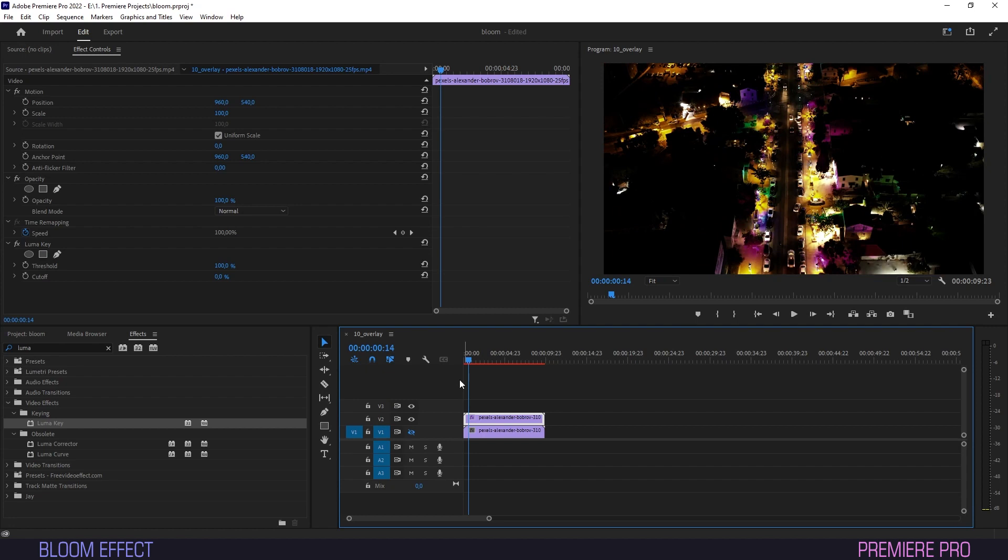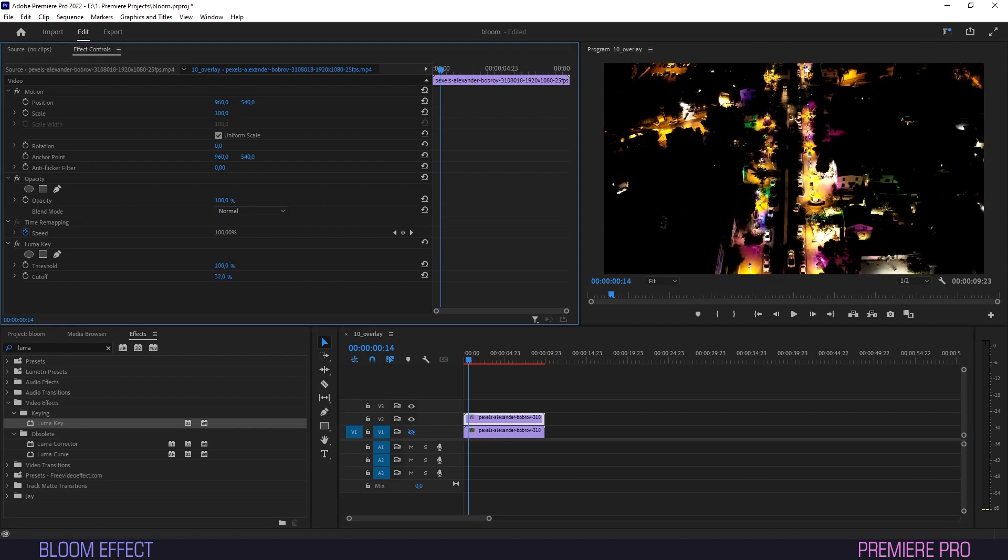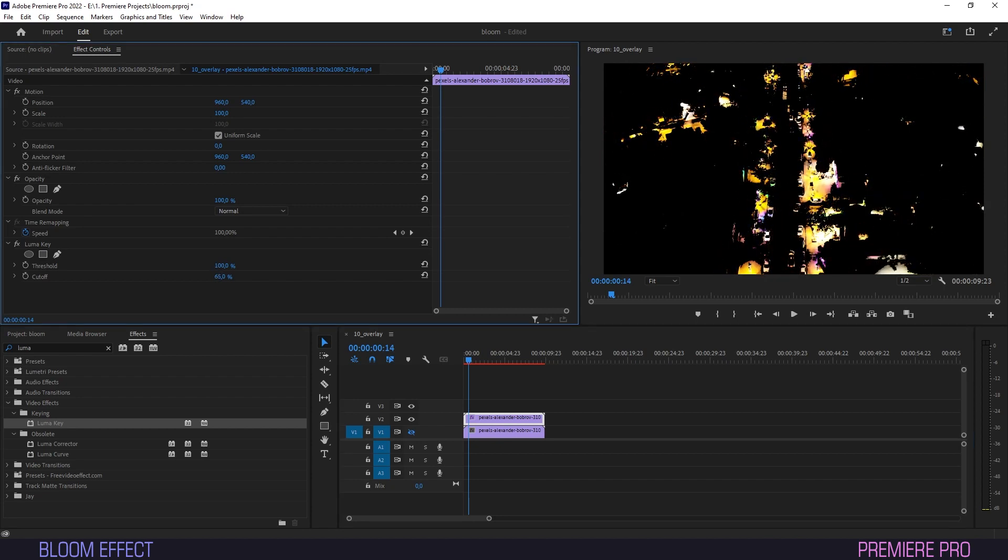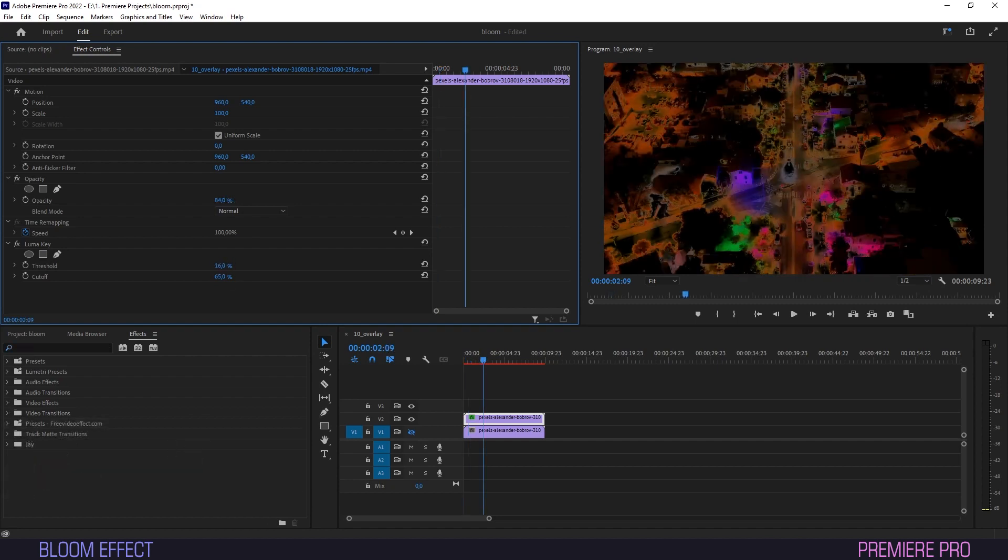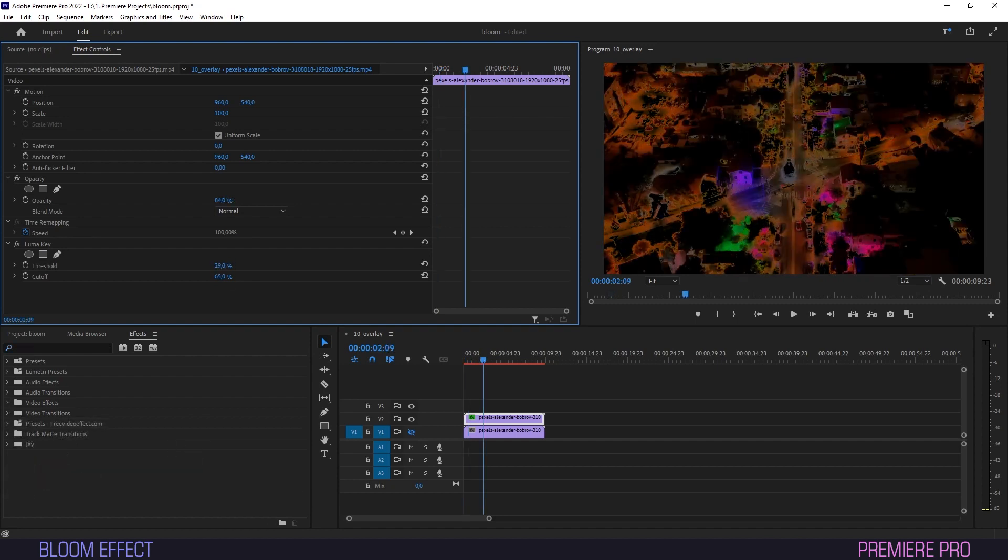This is so that we are able to see the result of the Luma key effect. Now in Effect Controls, under Luma key, bring down the cutoff to isolate the brightest spots in your footage. You can also tweak Threshold, but we'll leave that alone for this one.